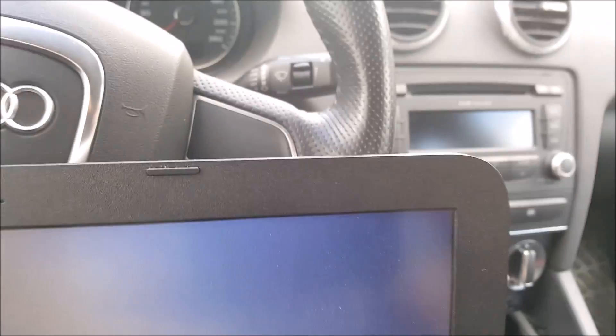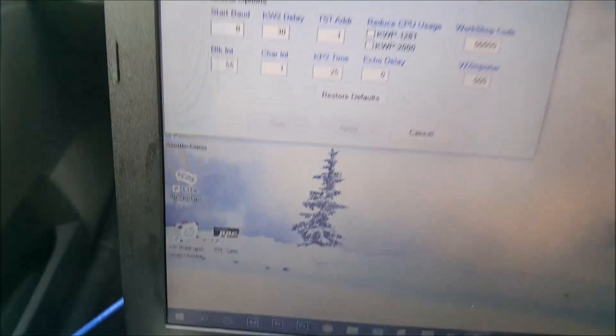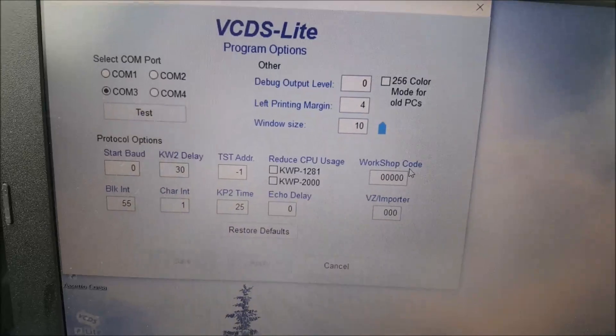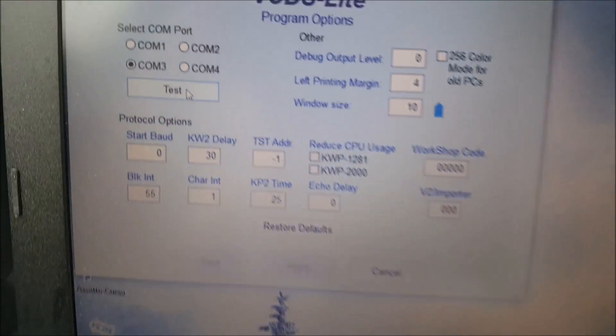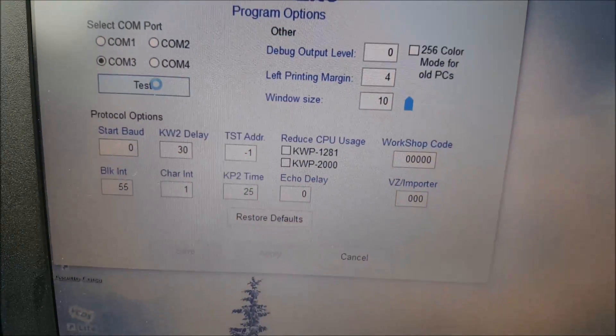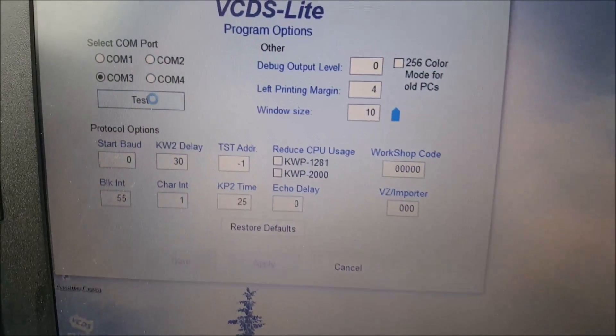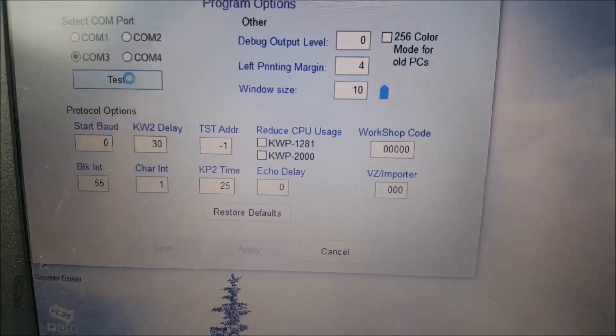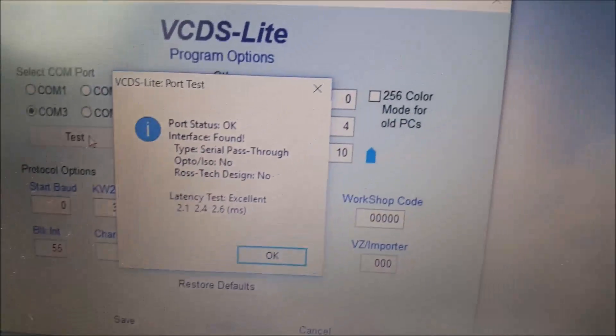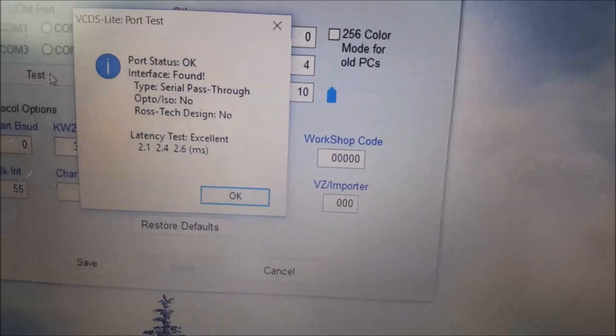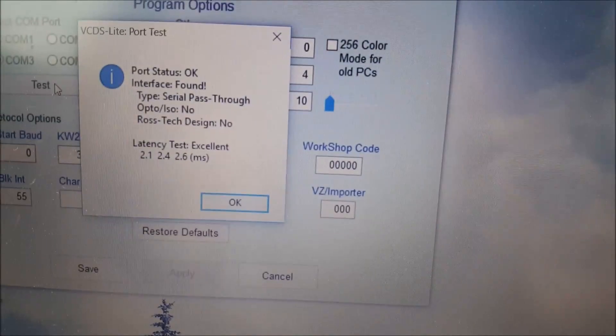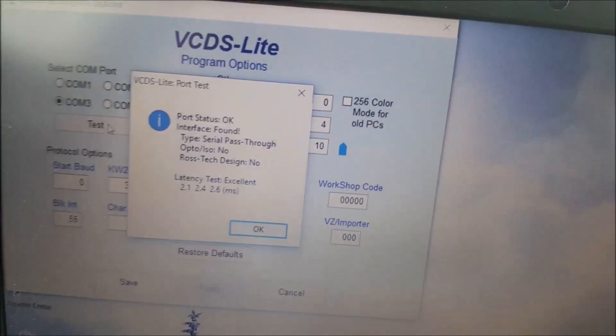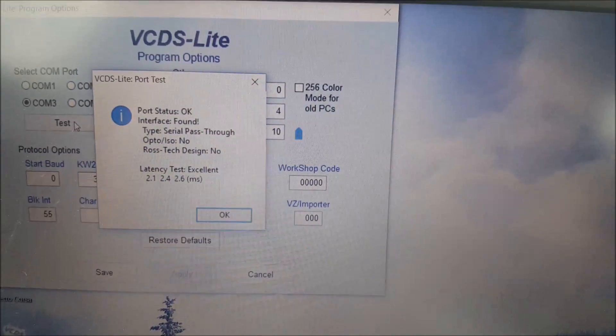Now you need to connect the OBD cable to your car. Turn on your ignition and then press test. Just wait a little, and then port status OK, interface found. And you have then successfully connected to VCDS Lite.